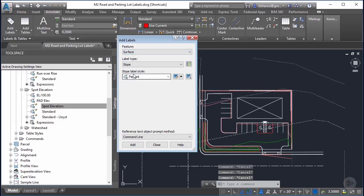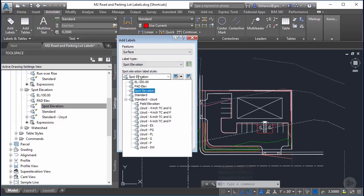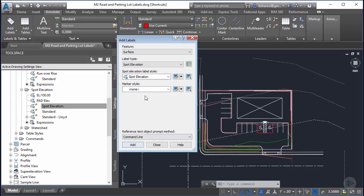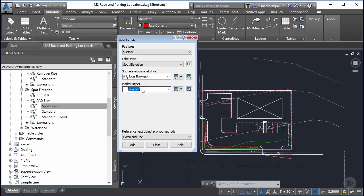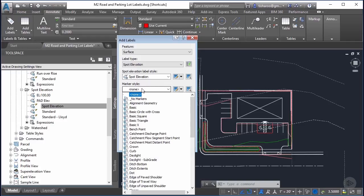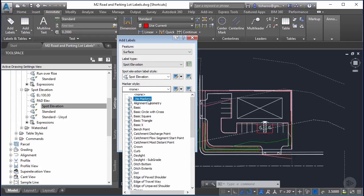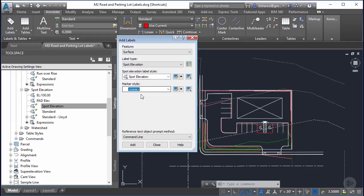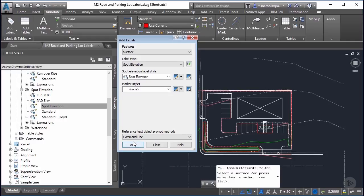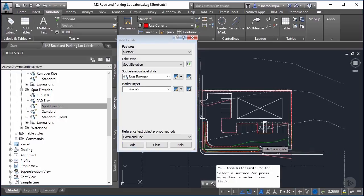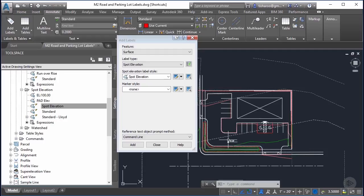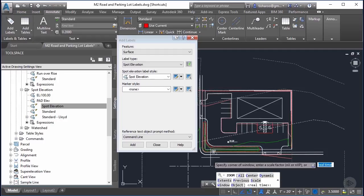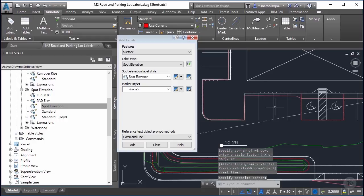If I open up the add labels which is on the annotate tab and we go to spot elevation, I'm going to choose spot elevation, the one I just named. I'm going to give it no marker styles because I built the marker right into the label. We're going to add this label and we're going to have to select the surface that we want to grab the elevation from. I'm going to pick a point and there's the label. I need to zoom in a little bit just to get a better look at it and there it is. We've got three elements: a text, a dot, and a line.